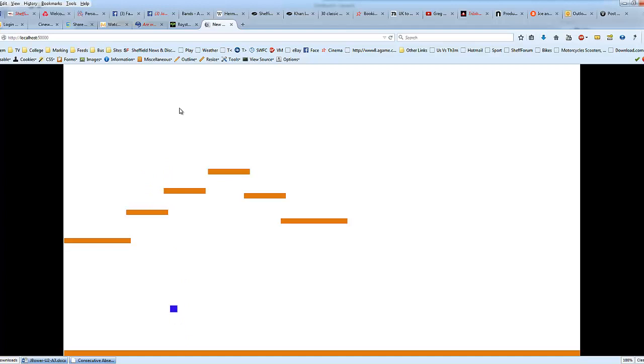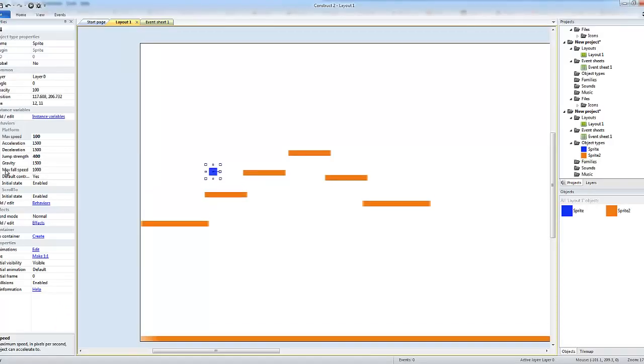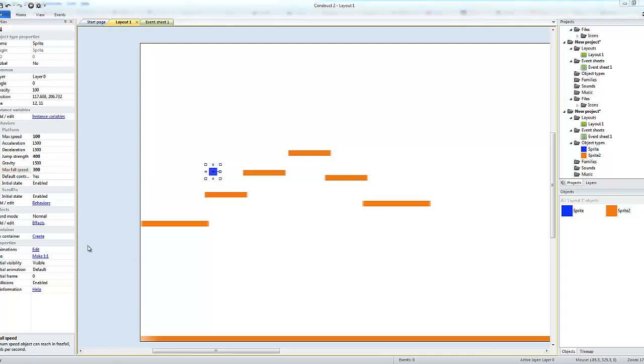Still falling through, so what are the settings that we can change on there? There's also a maximum fall speed of a thousand which is really really fast, that's terminal velocity. We'll change that down to 300 and see if we've solved it.